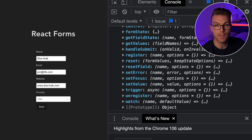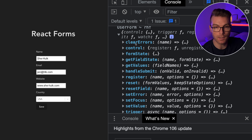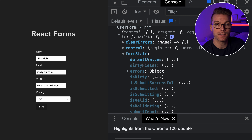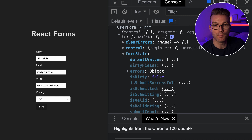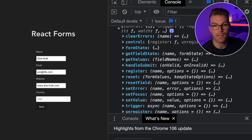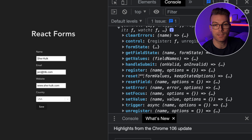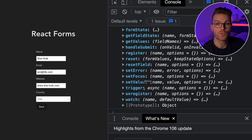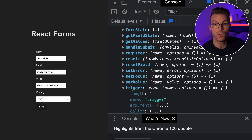Opening that object, there's a whole bunch of methods. Some highlights: clearErrors clears validation errors; control allows more precise control over change handlers; formState holds things like errors and tells you if the form is dirty — so you don't need to calculate that yourself. There are useful booleans like isSubmitted, isSubmitting, isValid, and isValidating. There's also getValues to retrieve form values, register which we'll definitely use, setFocus to focus an input without needing refs, and trigger to manually trigger validation when needed.